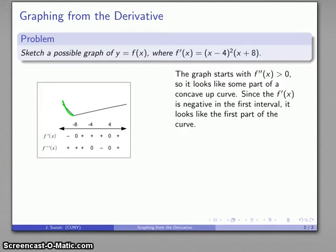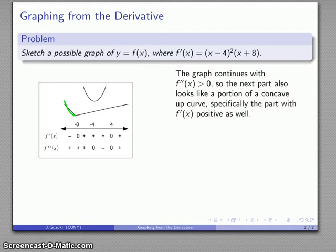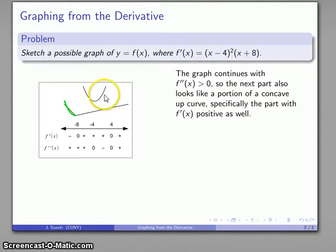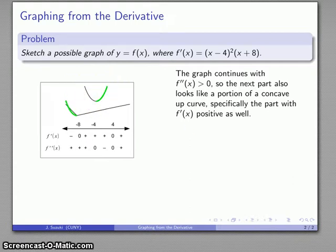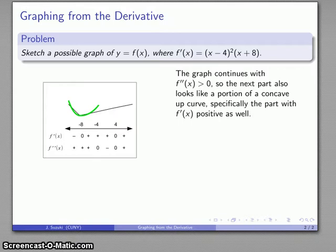In the next part of the graph, the second derivative is still positive, so we still look like part of a concave up curve. But now the first derivative becomes positive, so I want the portion of the concave up curve with a positive derivative — that's the right-hand rising side. I'll clip and move that section onto the curve, stretching it out to match the interval where first derivative positive and second derivative positive both hold. This rounds out the stick figure sketch, giving the graph more curvature.